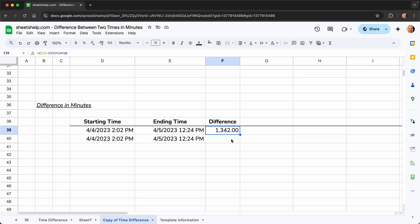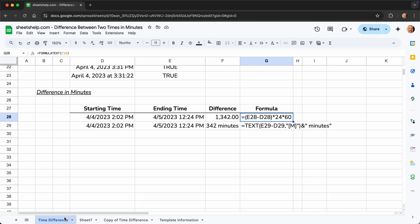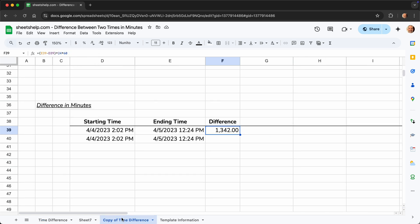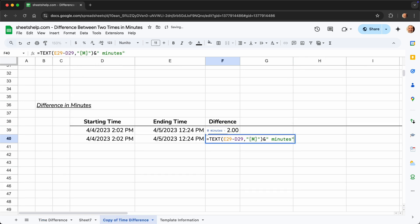The second way to do it is with the text function. And this is if you want to output a more stylized result. So let's go grab that from the finished example that we have. We'll copy and paste and we'll talk about it. It's a little bit tricky to remember off the top of my head. So this is a more efficient way to do it.